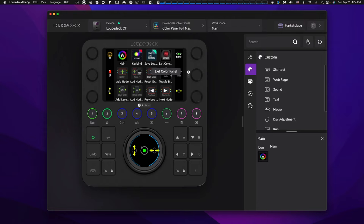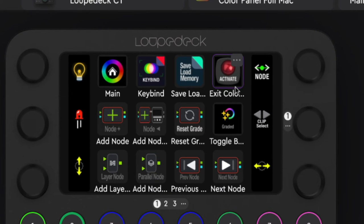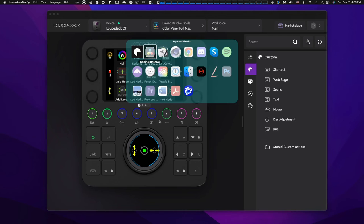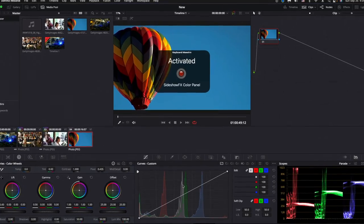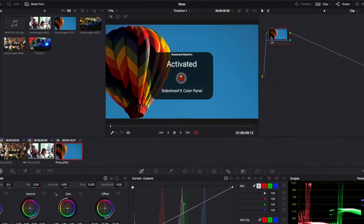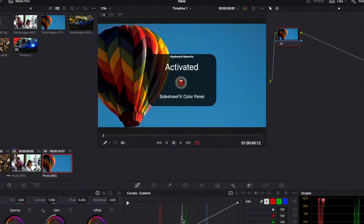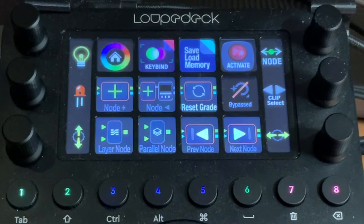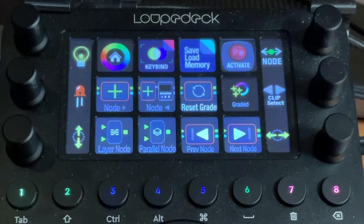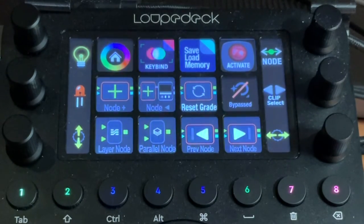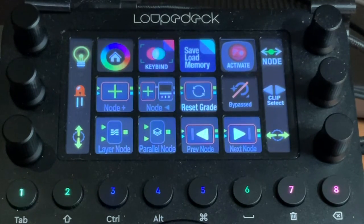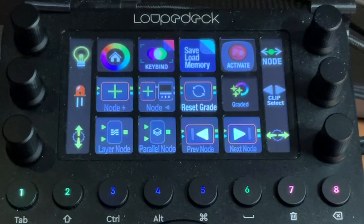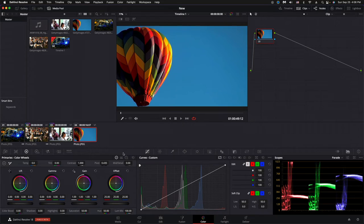On the main page of the color panel you'll see an Activate button in the top right. Open DaVinci, press Activate, and you'll see a quick overlay indicating the Sideshow FX panel has been activated — this makes the Loupedeck color panel live. If buttons ever stop responding, hit Activate as your first troubleshooting step to make sure the panel is active.